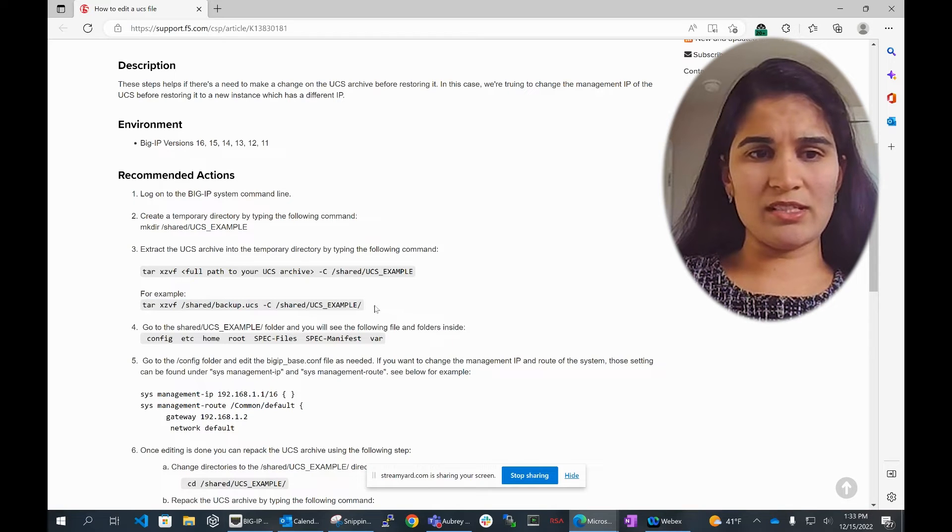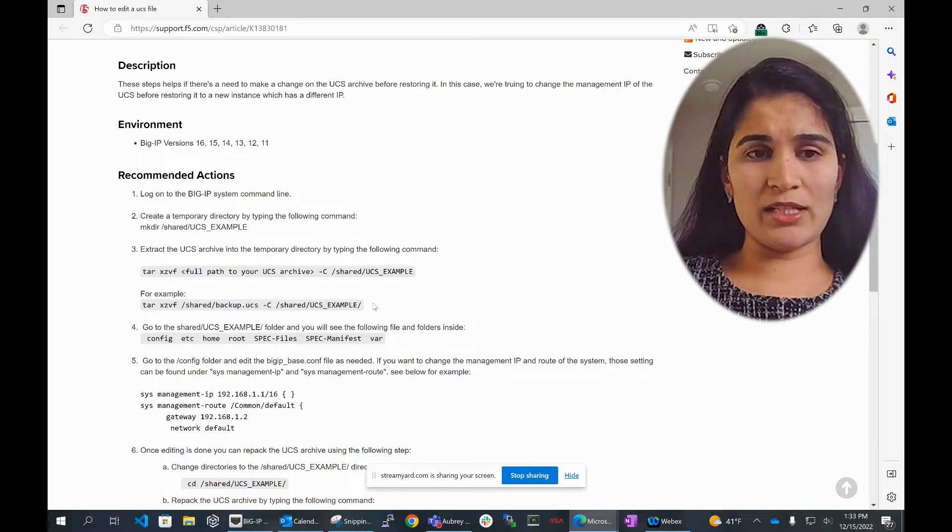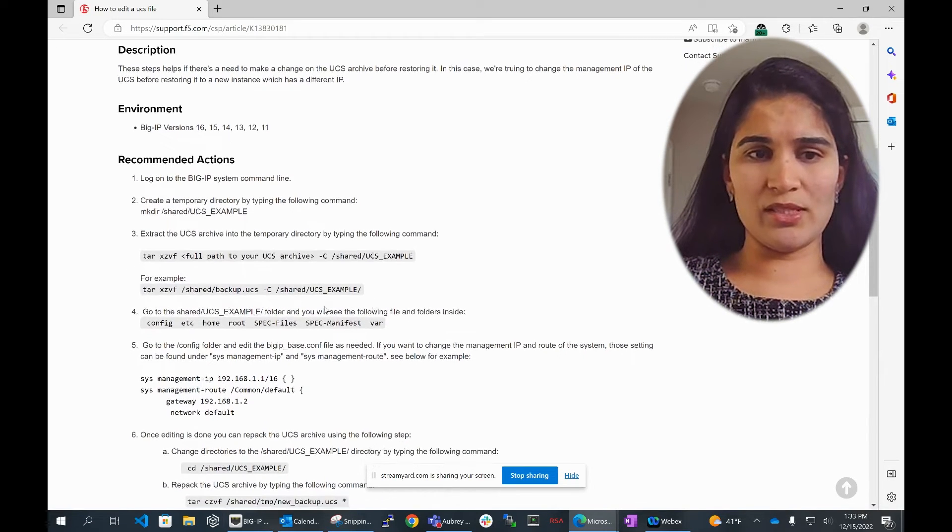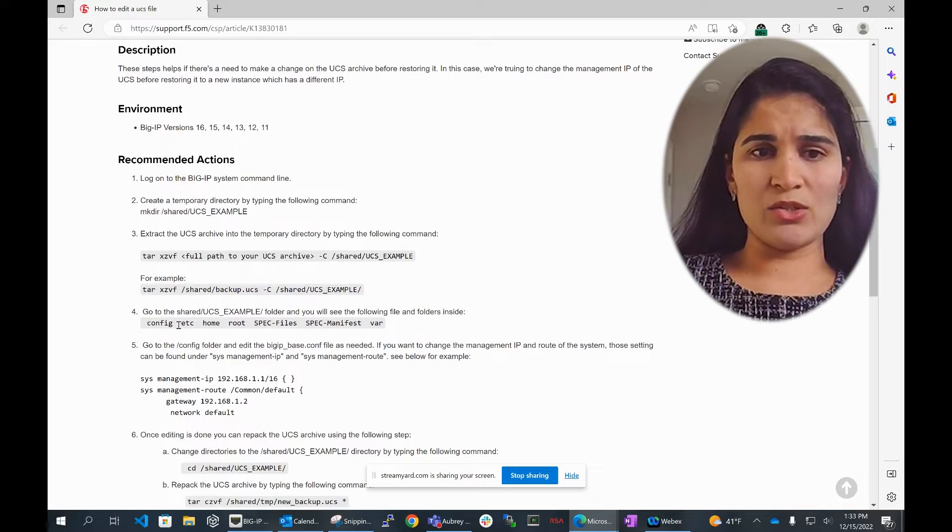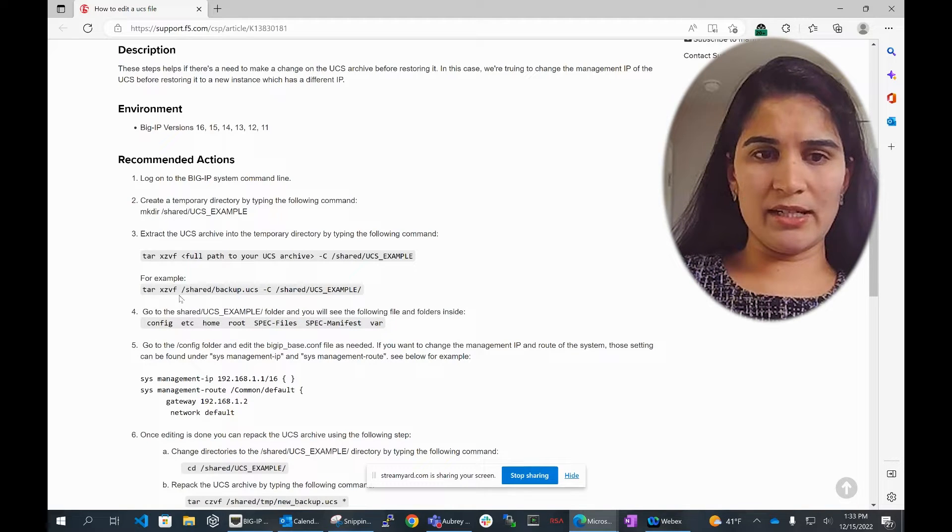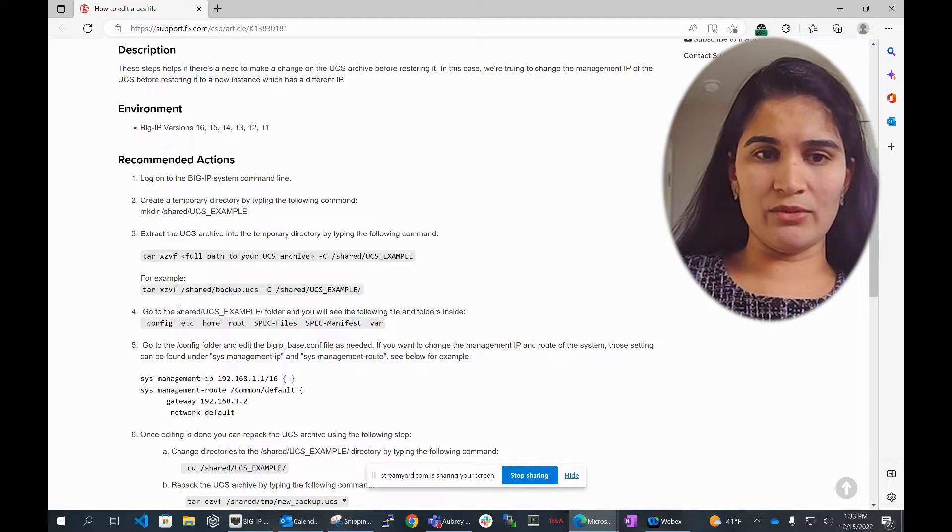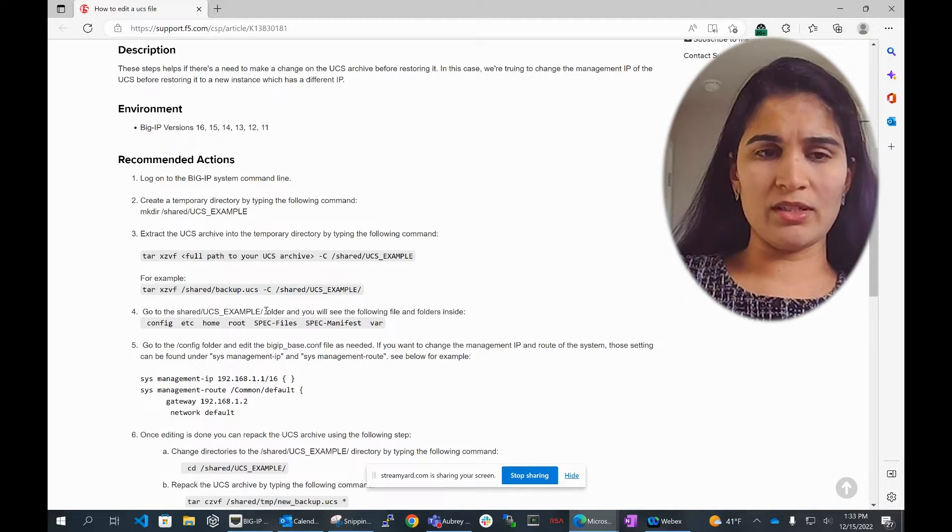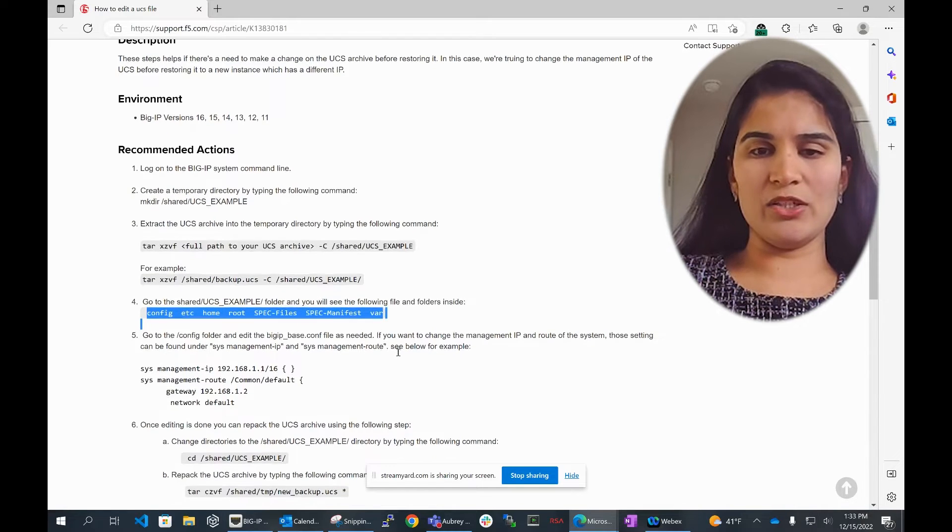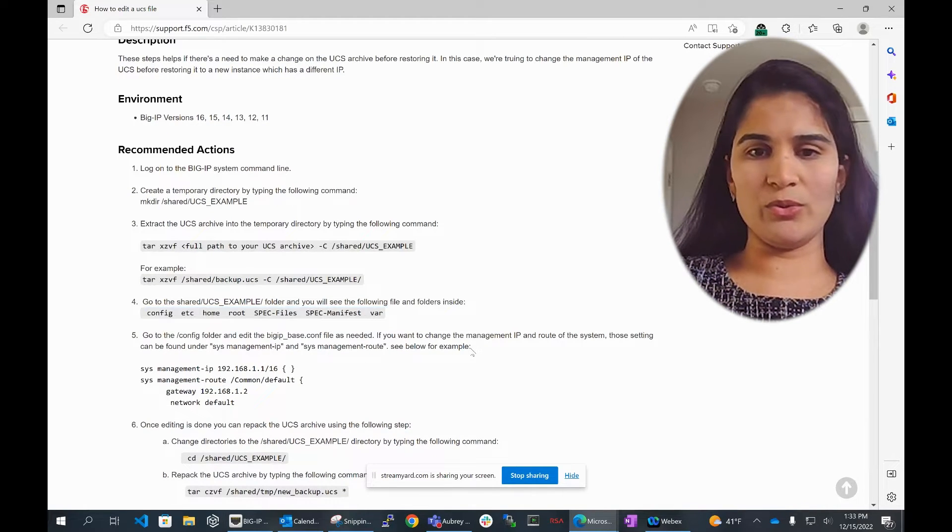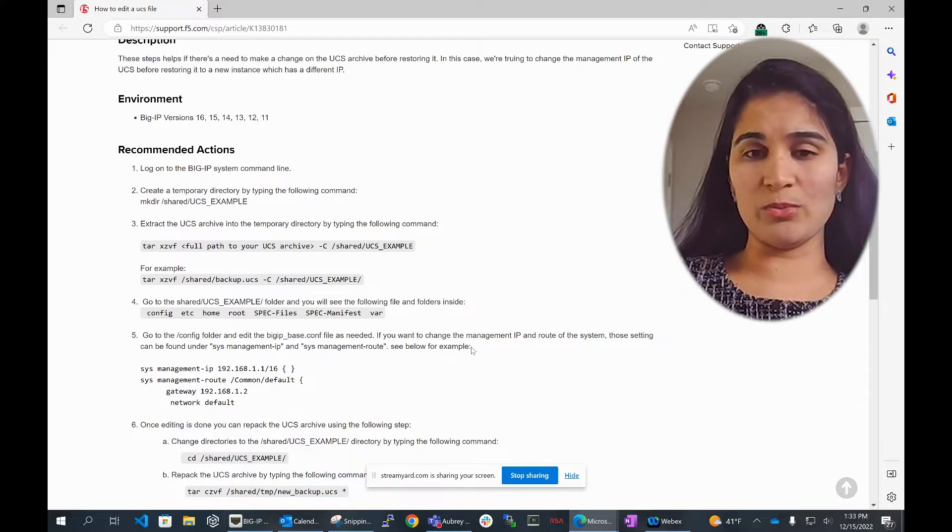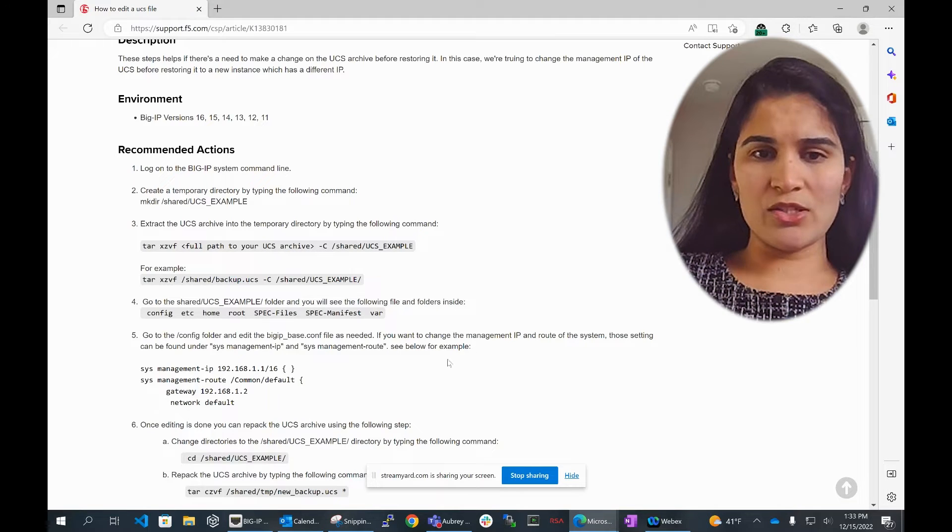The fourth step, once you extract that UCS, you would go into that directory or folder. In my case, with my use case, all I want to do is change that management IP.